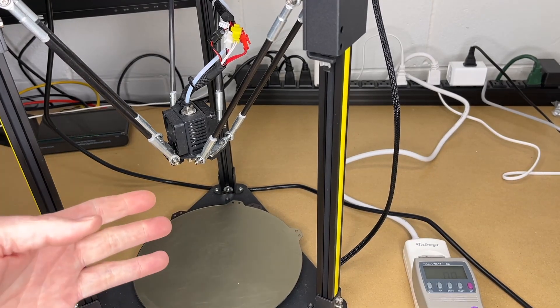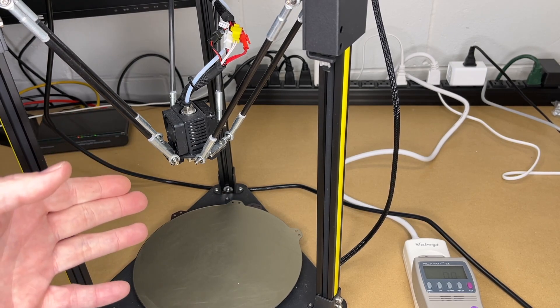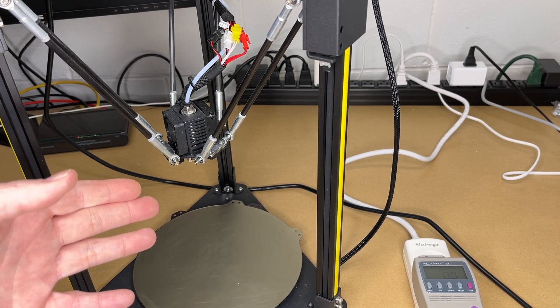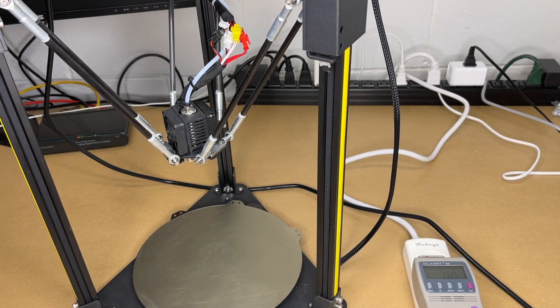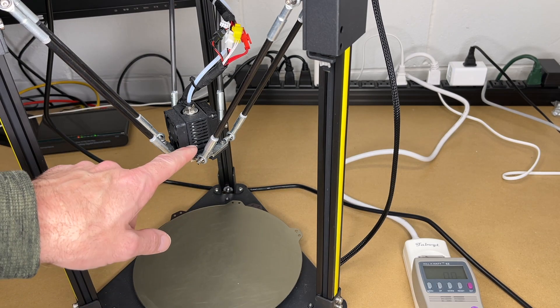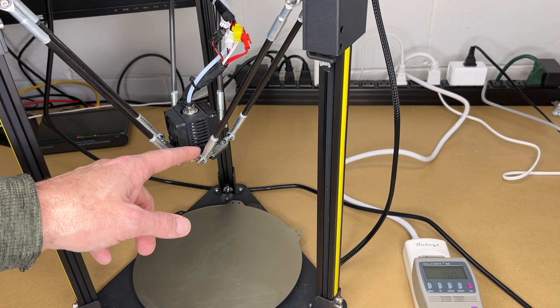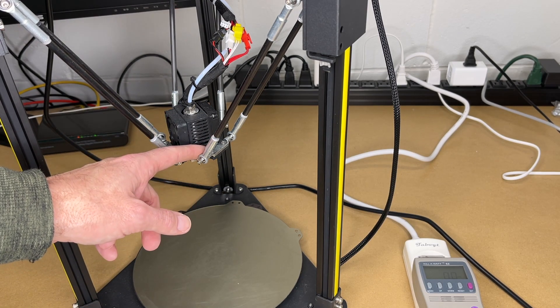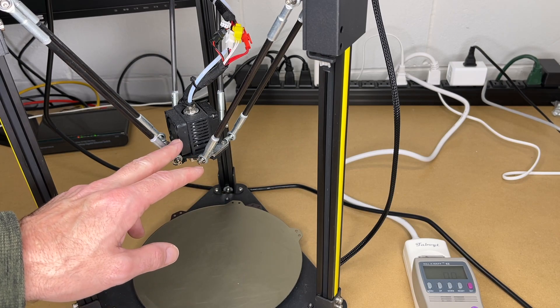So FLSUN has their own procedure for doing this. I'm going to do a different technique. I do want to point out that you can damage a printer while you're doing this if you're not careful. So FLSUN has you removing some set screws in here and removing the effector. That's not how I like to do it.